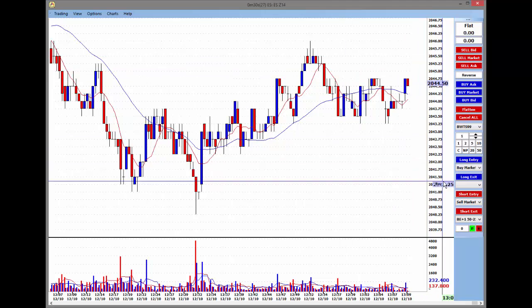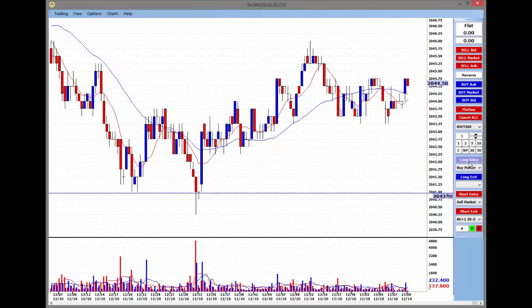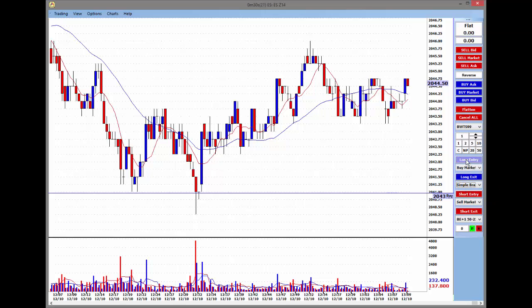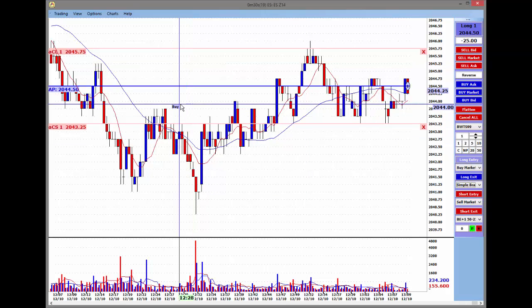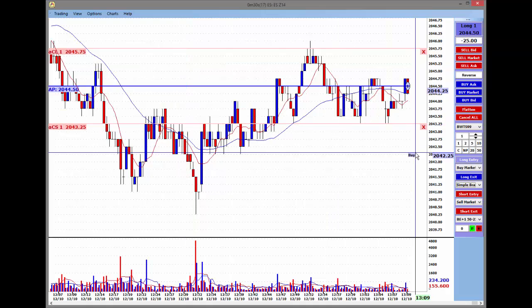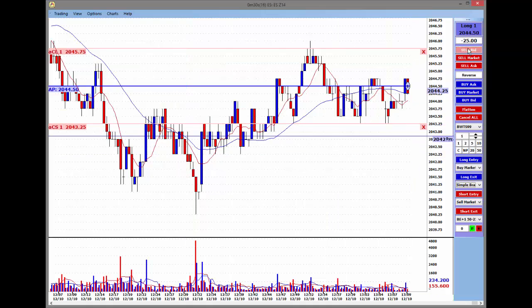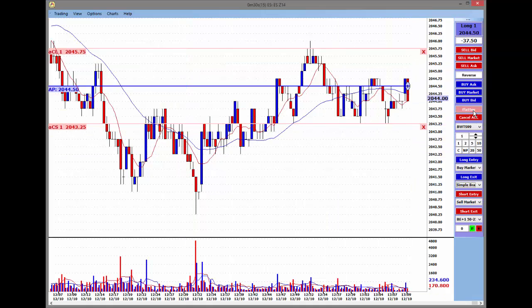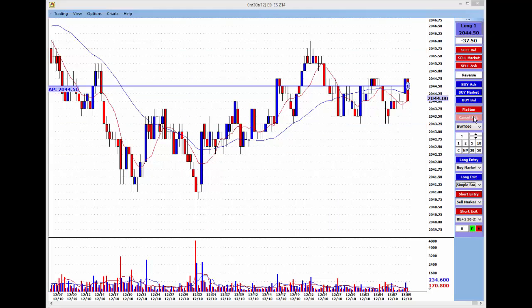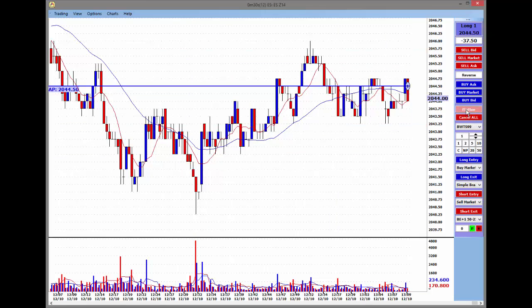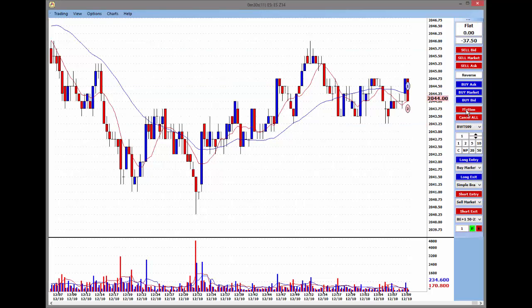I can use order strategies to manage trades getting in and getting out. I'll set up a simple bracket — buy at market — and I immediately have a limit and stop. I also have tools along the trade bar to cancel all working orders or to flatten out of a trade if I need to offset quickly.